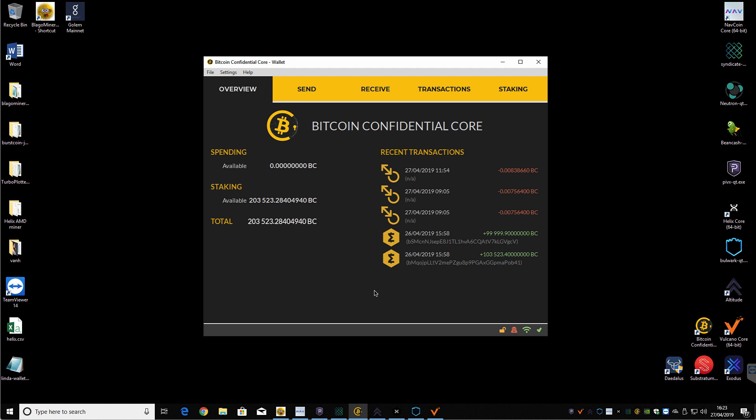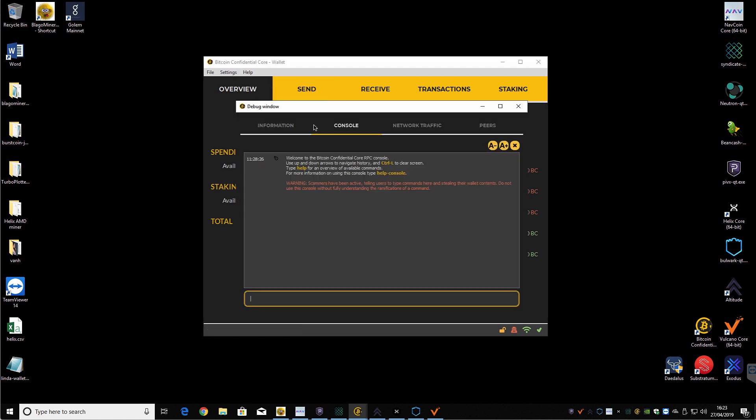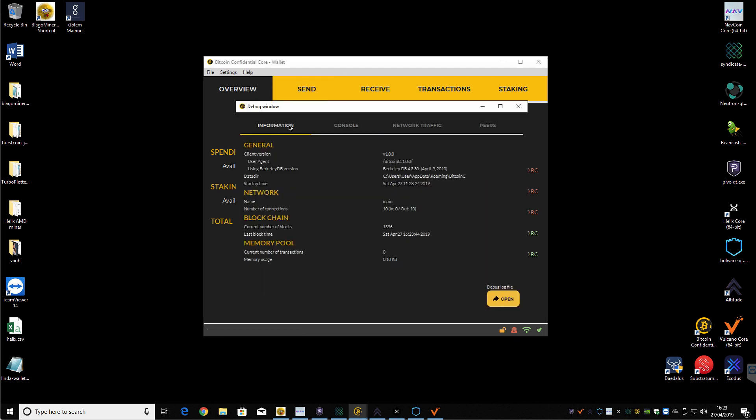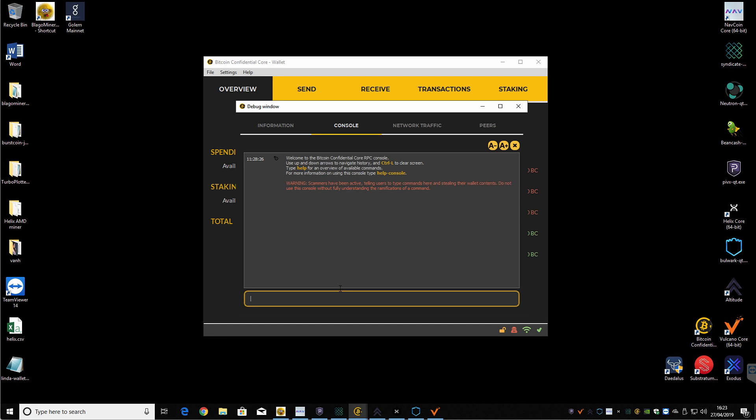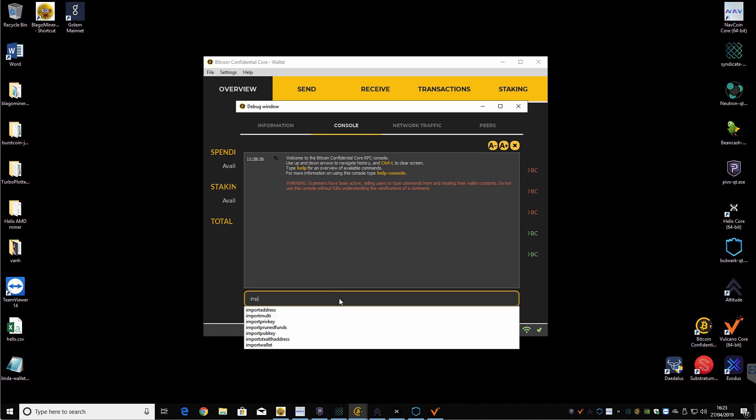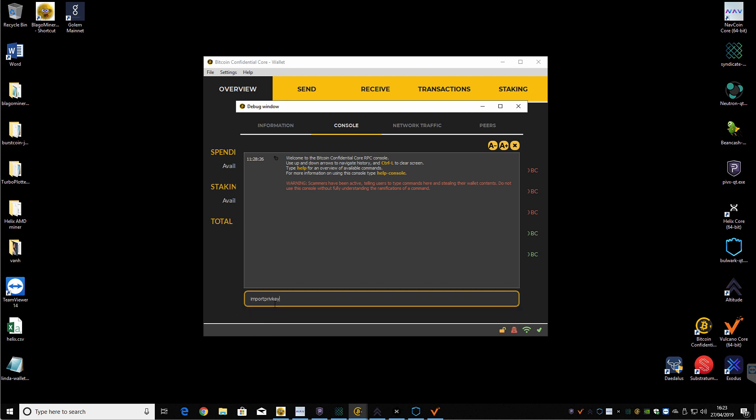So open it up, let it sync. And then what you need to do is import your private keys from Smart Cash. So again, you go to help and the debug window and then make sure you're on console as opposed to information. So go to console. And then what we need to do is run another command. So it's just import. And then you can see here, import privkey.